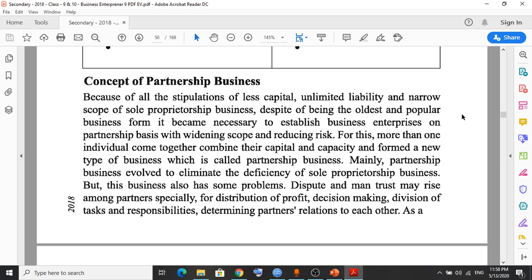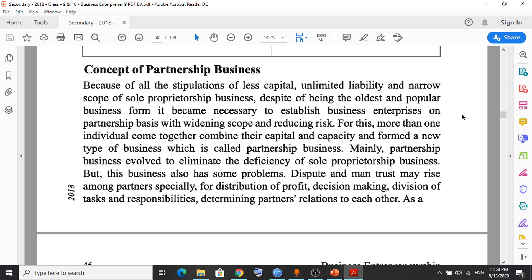Sole proprietorship business, which I discussed yesterday, is the business formed, operated, and controlled by a single person. The owner is one person; no one else can share the losses, profits, or liabilities. The size of a sole proprietorship business is very small, capital needed is less, and there are no legal complications to form it. However, if you are in an urban area, you have to collect a trade license from the city corporation office.